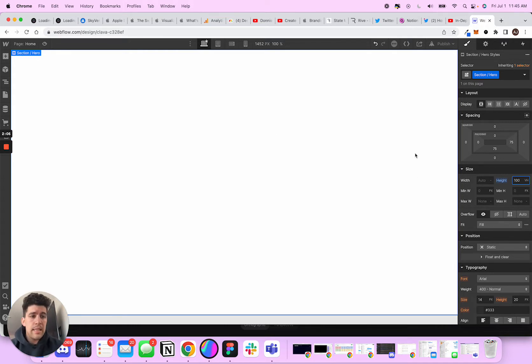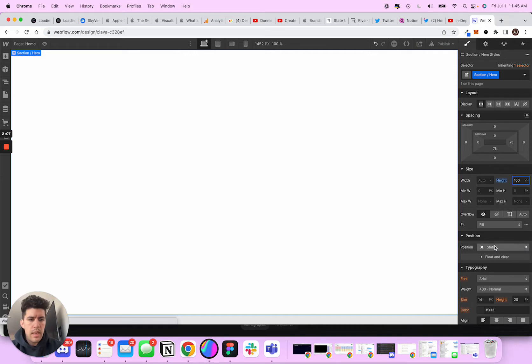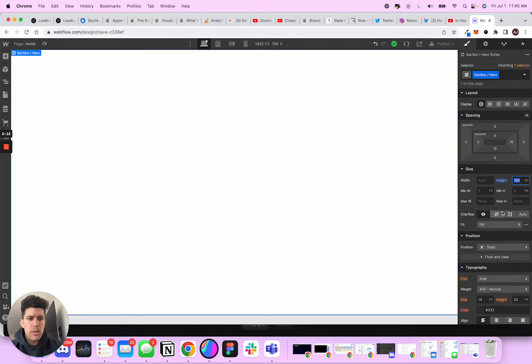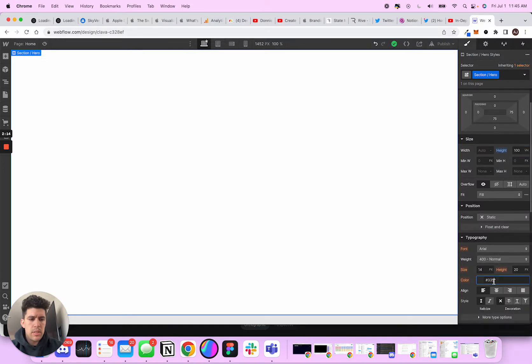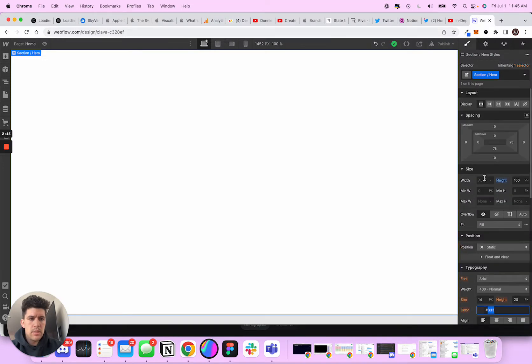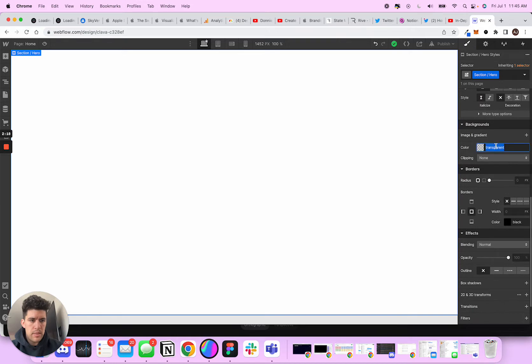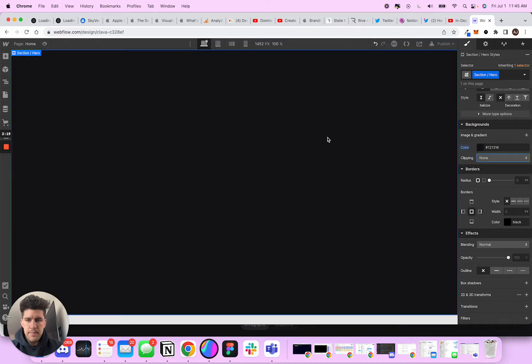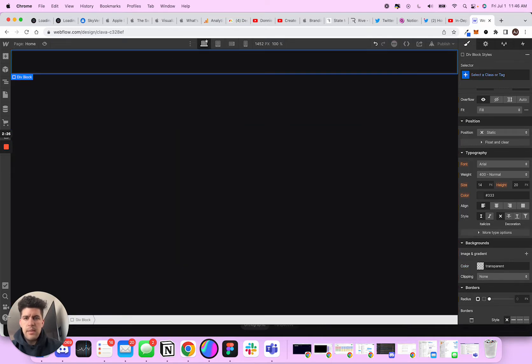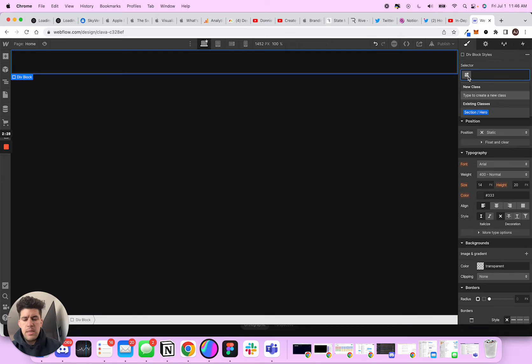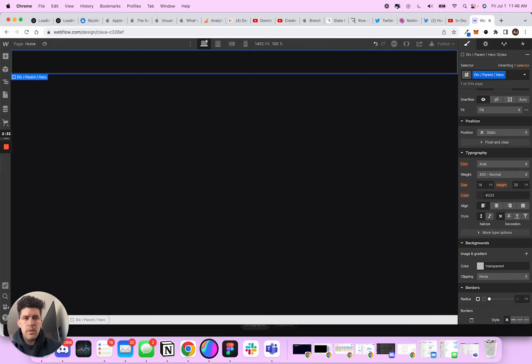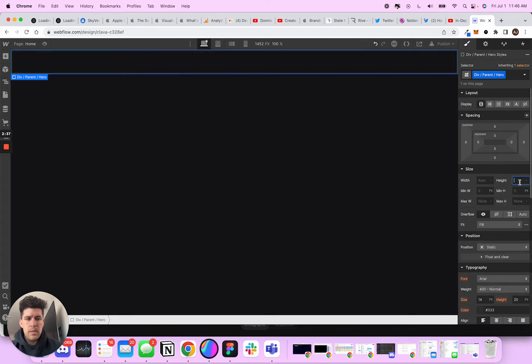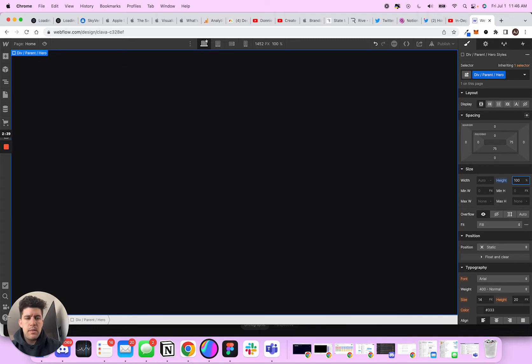And then inside this section, I'm going to come in here and I'm going to grab the background color here. So I'm going to make sure this section background color is going to be black. So we have black. And then next thing I'm going to do is I'm going to add a div. And this is going to be a div parent hero.